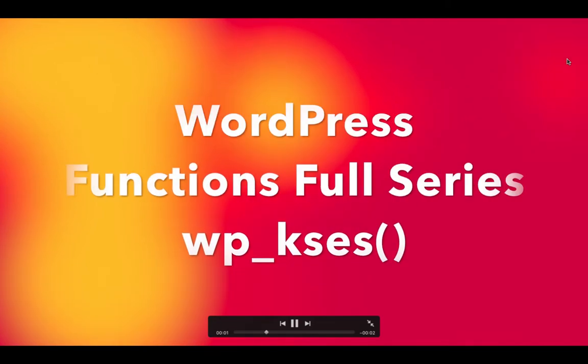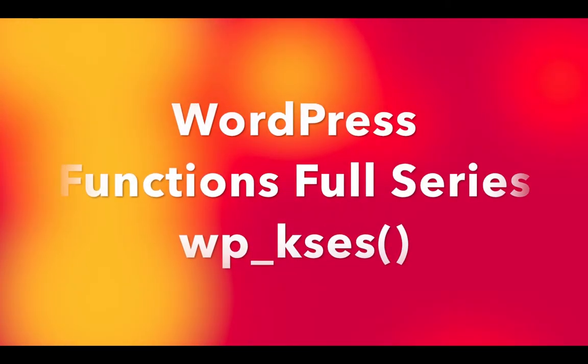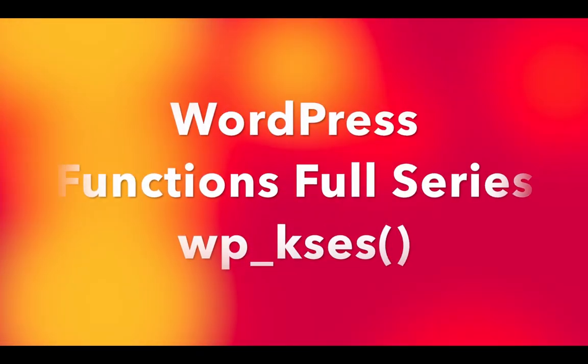Hi guys, my name is Imran and today we're going to talk about the WP_kses function. You're going to get the complete series of a lot of WordPress functions that's going to be explained in this series. So starting with WP_kses.